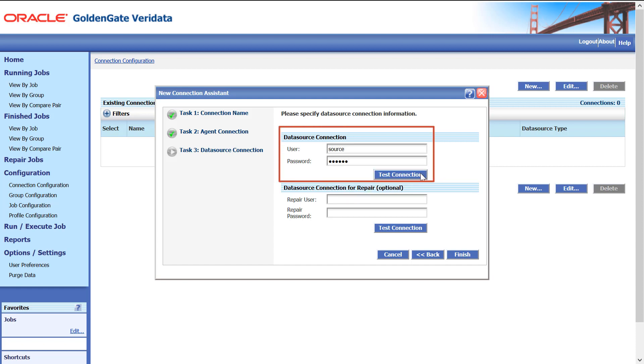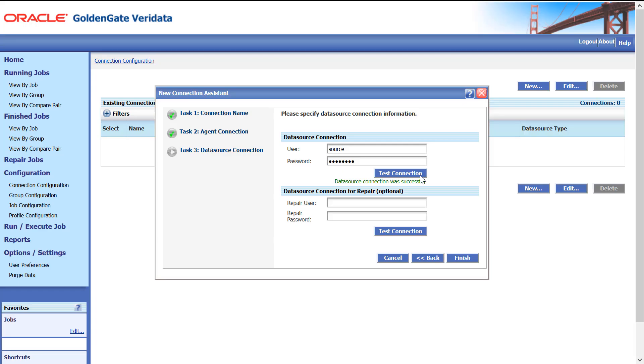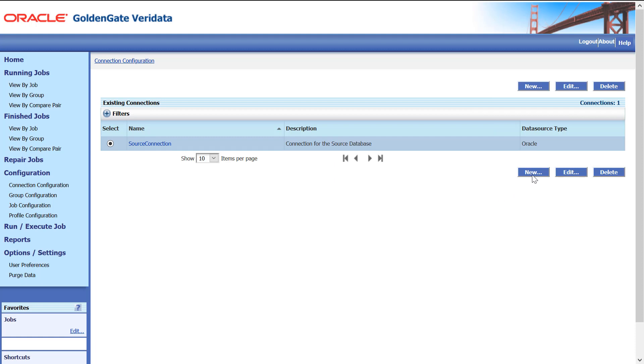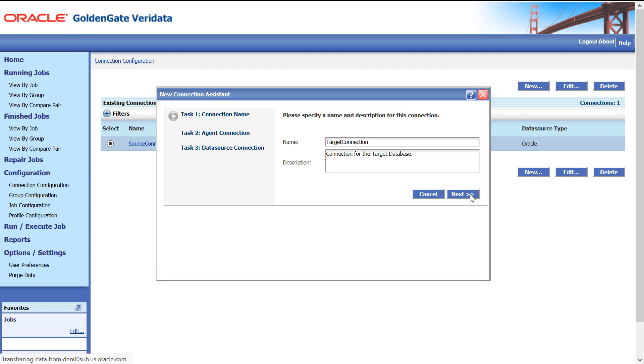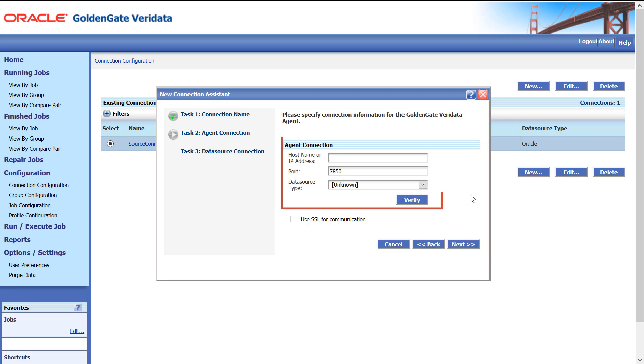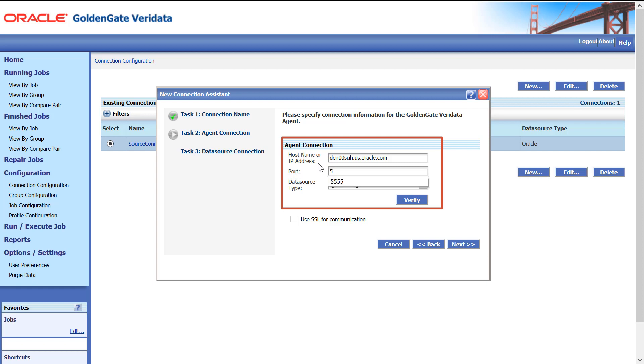Similarly, for the target database connection, click New. Enter the connection name and description. Enter the hostname, port, and database for the agent connection and verify.